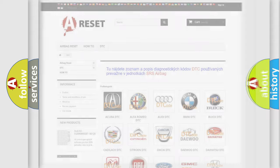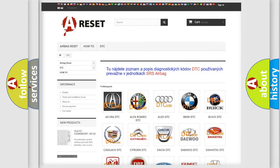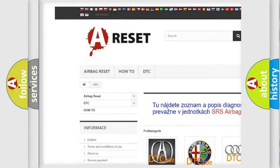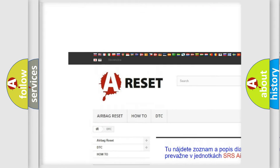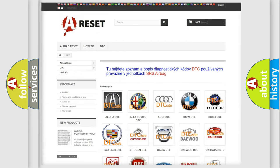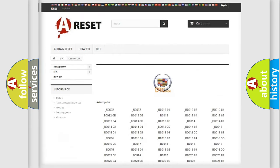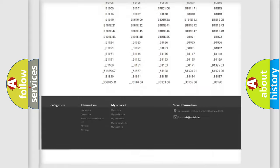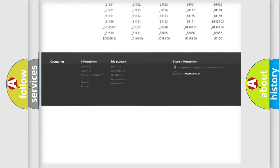Our website airbagreset.sk produces useful videos for you. You do not have to go through the OBD2 protocol anymore to know how to troubleshoot any car breakdown.